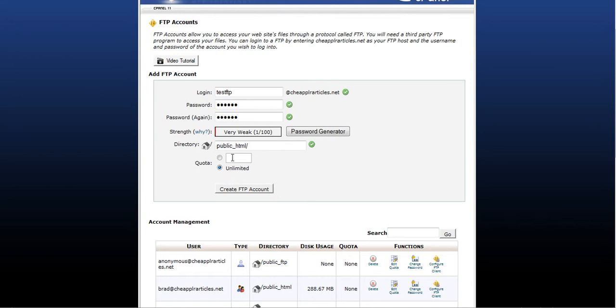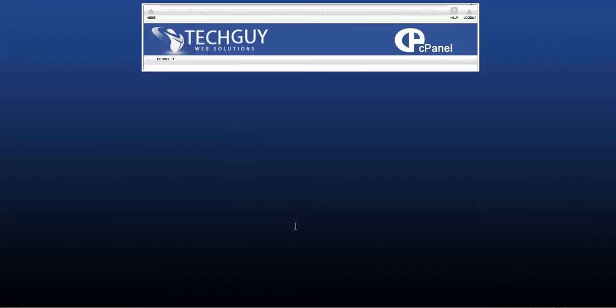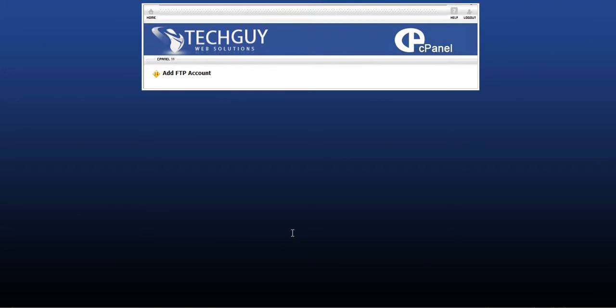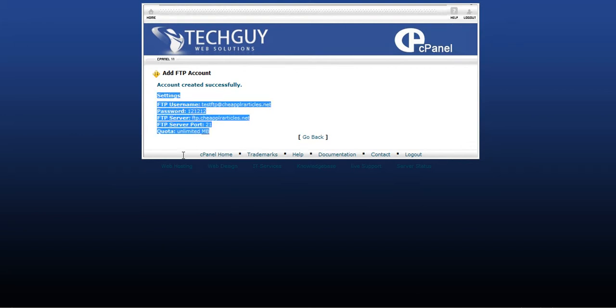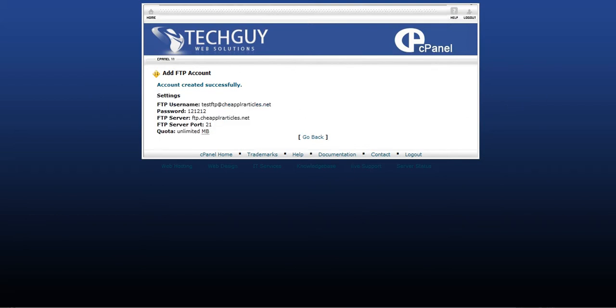The quota, you can set a quota, we'll leave it at unlimited, and create FTP account. So now we've added an FTP account to the site. And this gives us the information we need to connect to it through an FTP software client. Let's do that now.